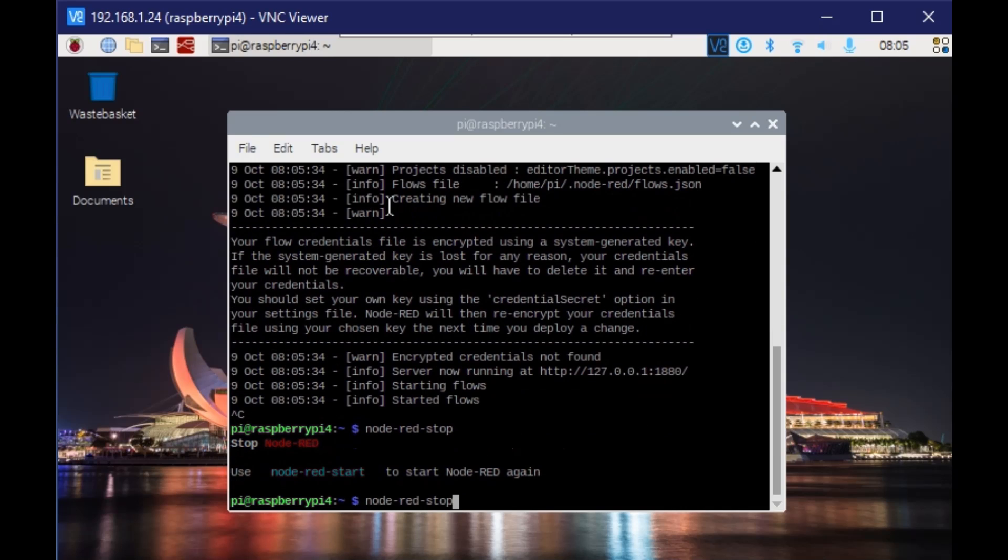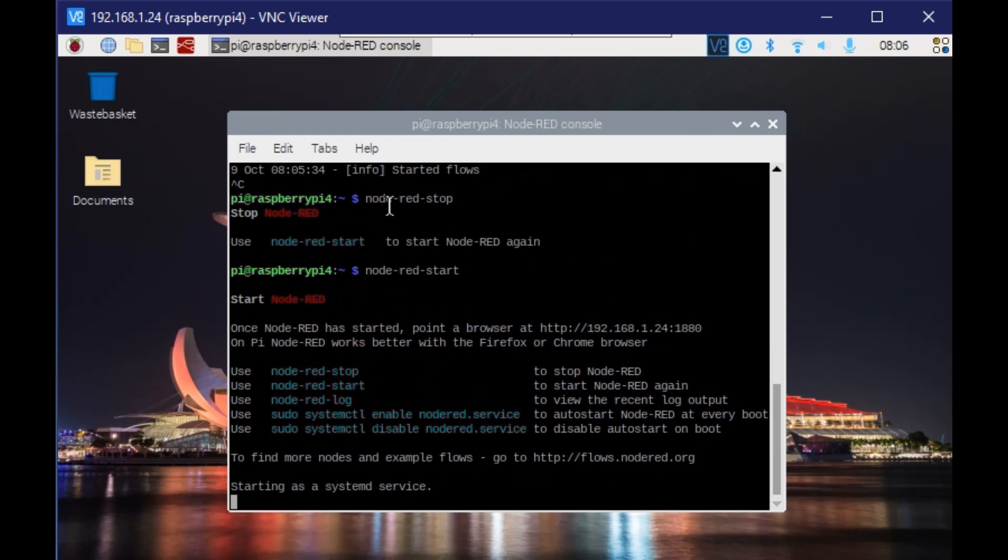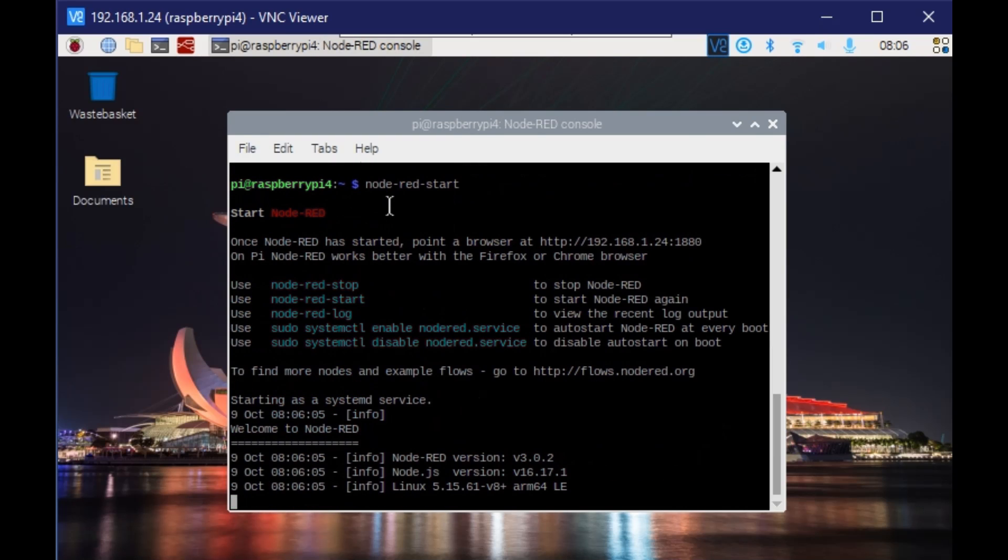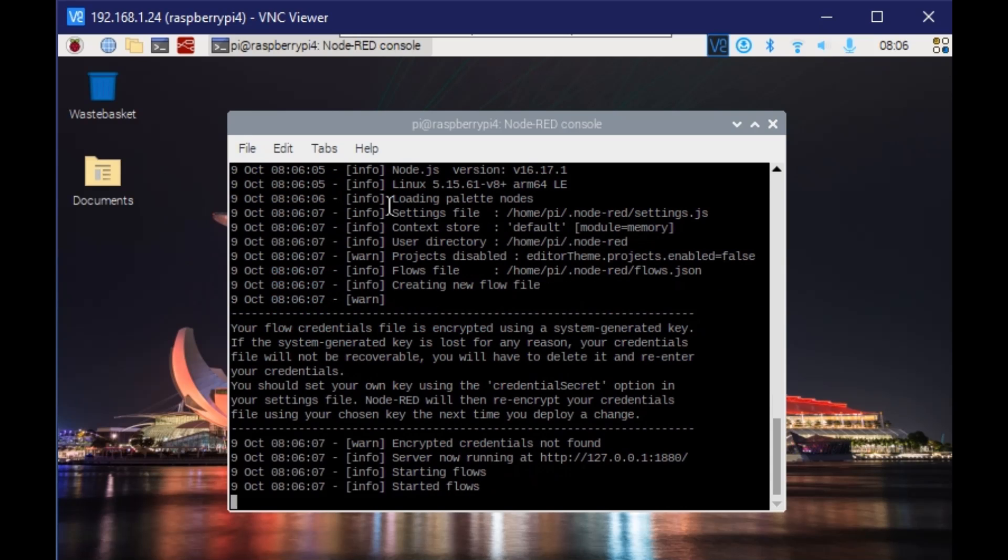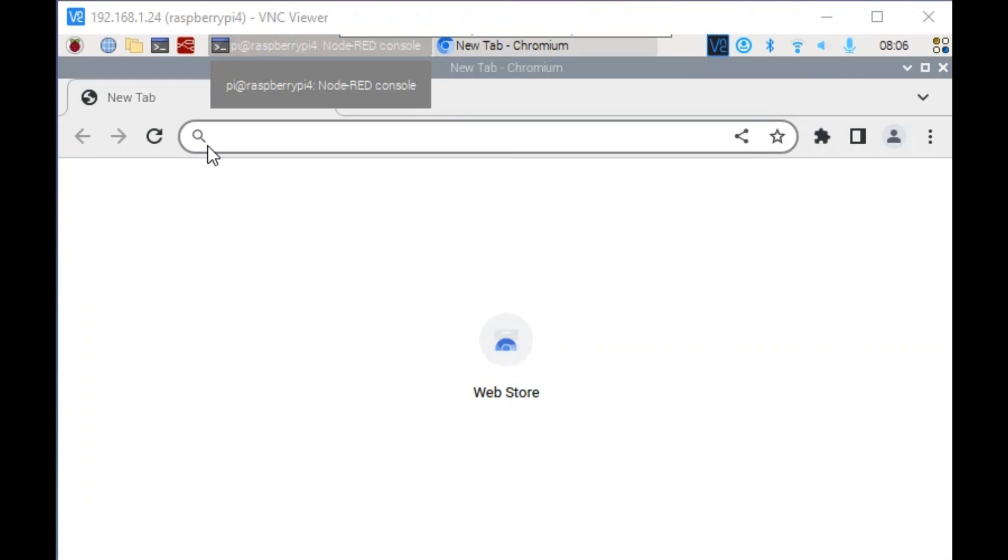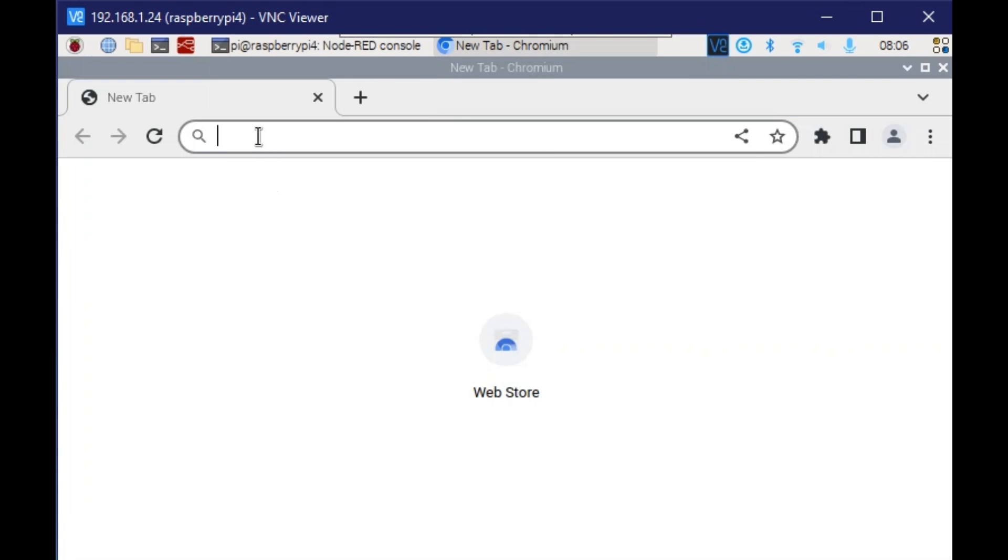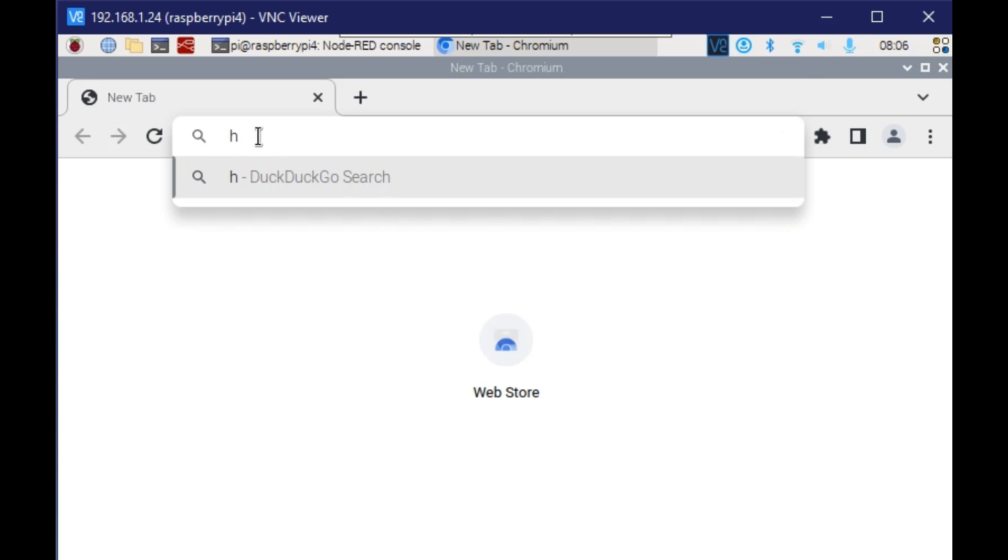We'll restart this. There are other commands - if there is some issue and you want to restart the service, you can restart it. Right now, since I have stopped it, I am starting it again. Now we can see how we can access from the browser. We'll open localhost since I have opened the browser from within the Raspberry Pi.